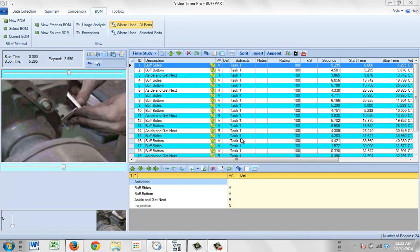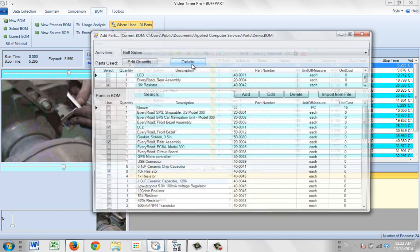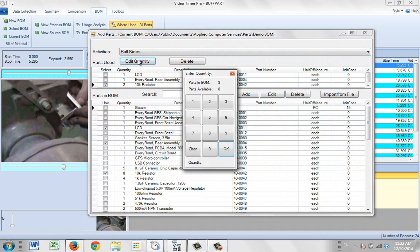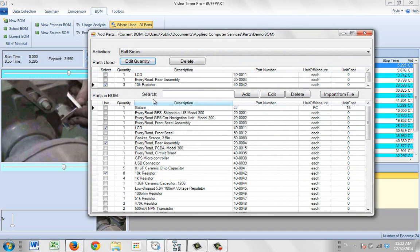Editing existing bill of material entries couldn't be easier — just double click on the item you wish to edit. Let's say you want to change this 2 to a 3. We check it here and click on Edit Quantity. We make it 3, click OK, and it will change right here.